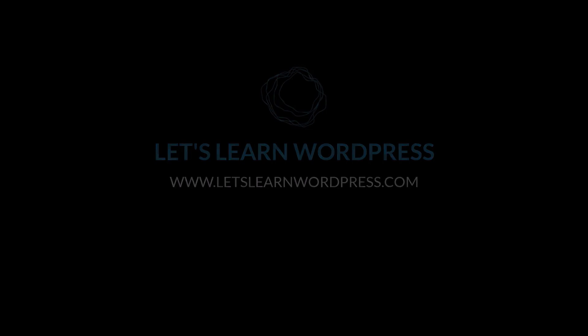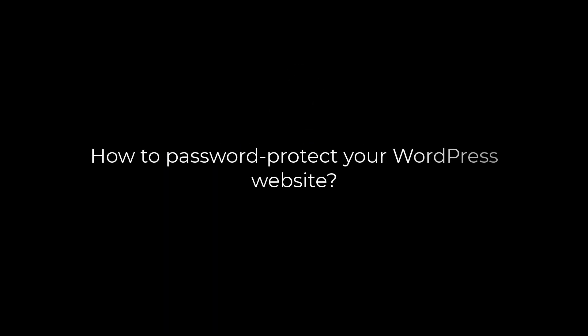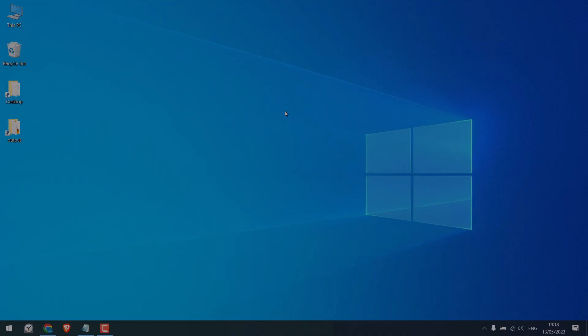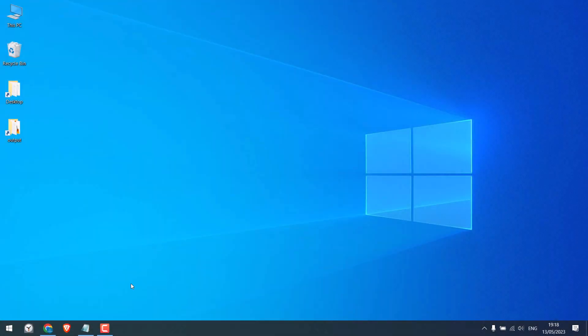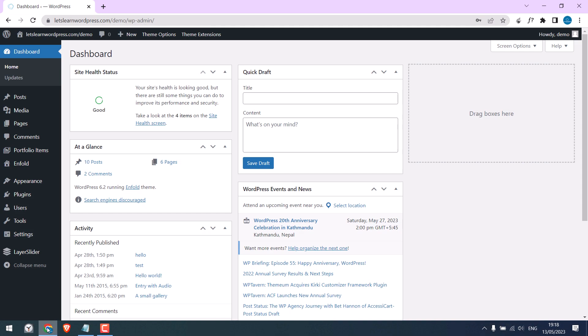Greetings everyone, here's how you can password protect your WordPress website. For that, quickly log in to your WordPress dashboard. Now we need to access all the website files. You can either use FTP, cPanel, or a free plugin, but we will use a plugin.